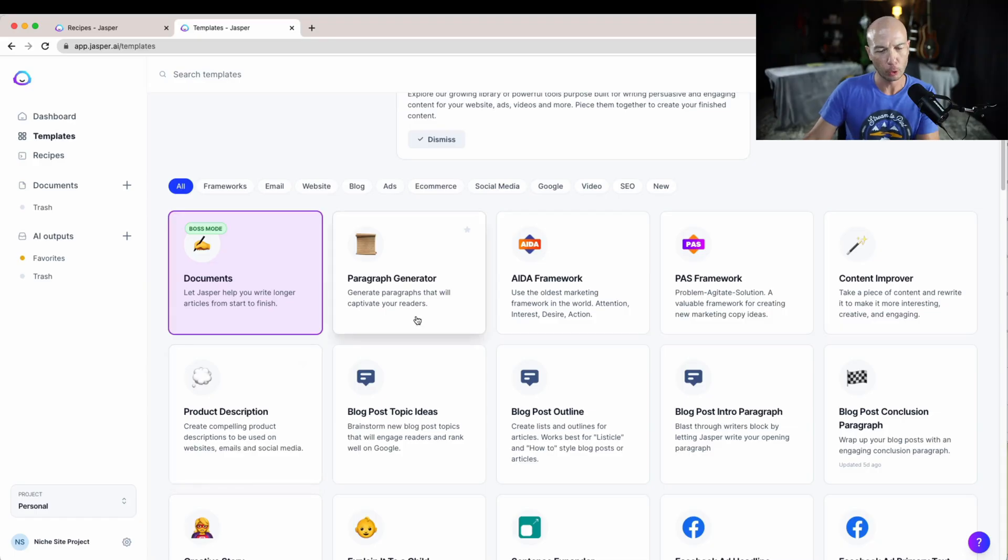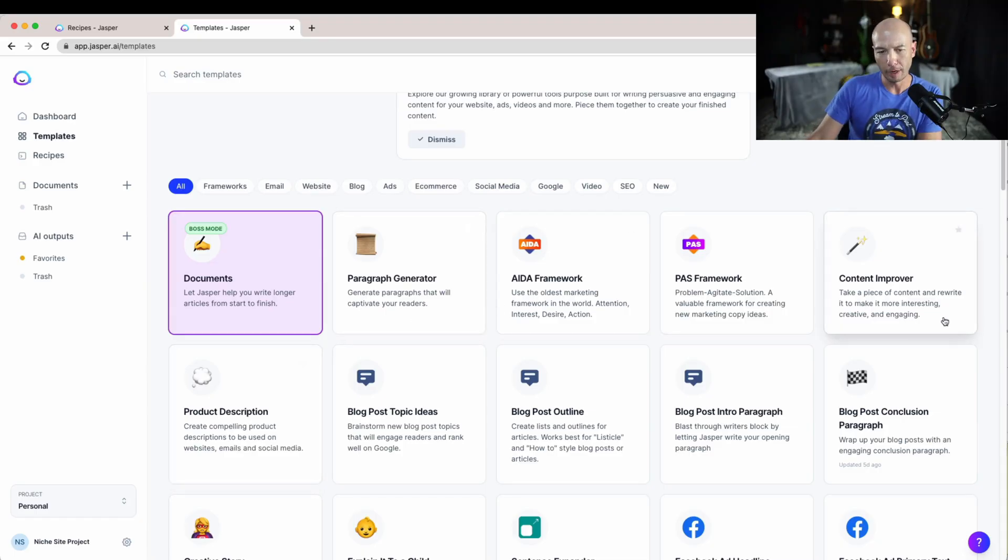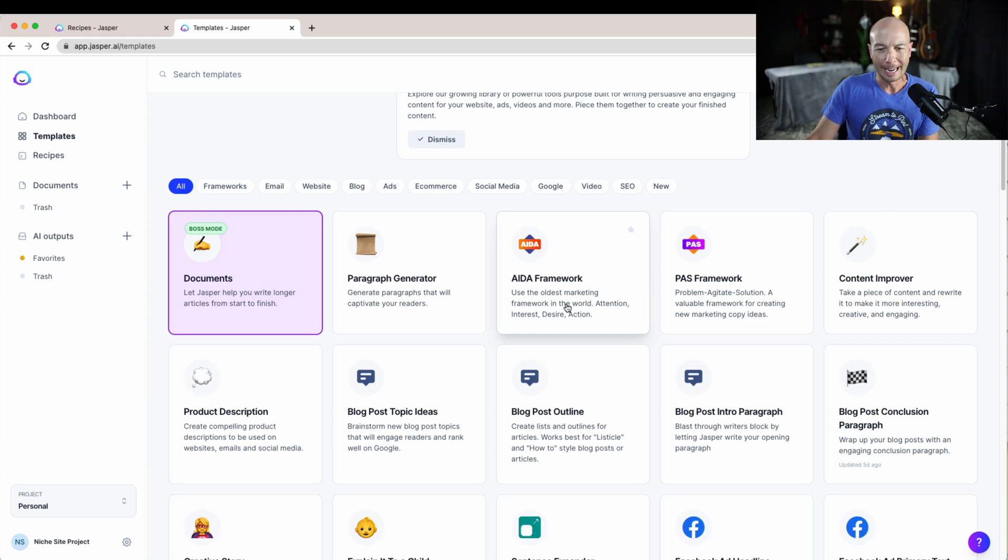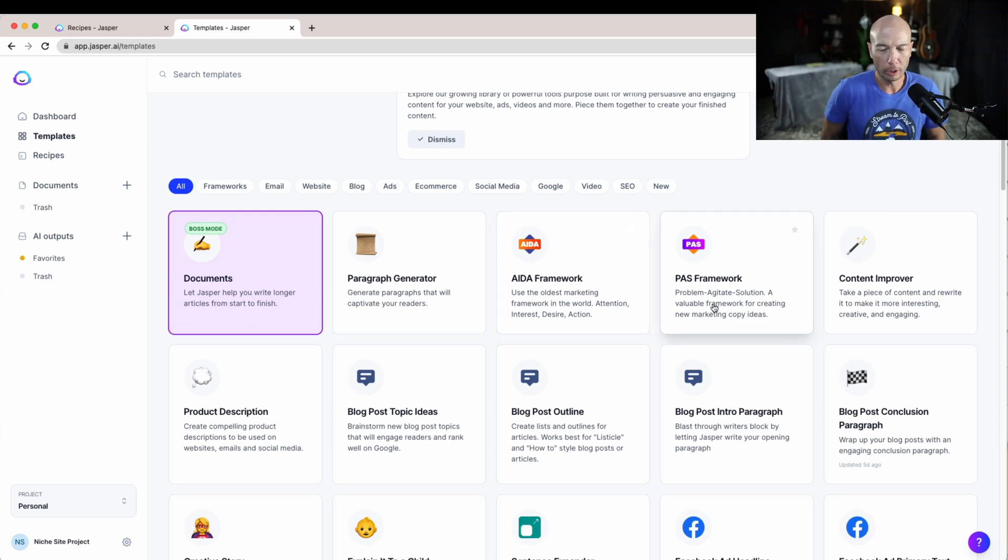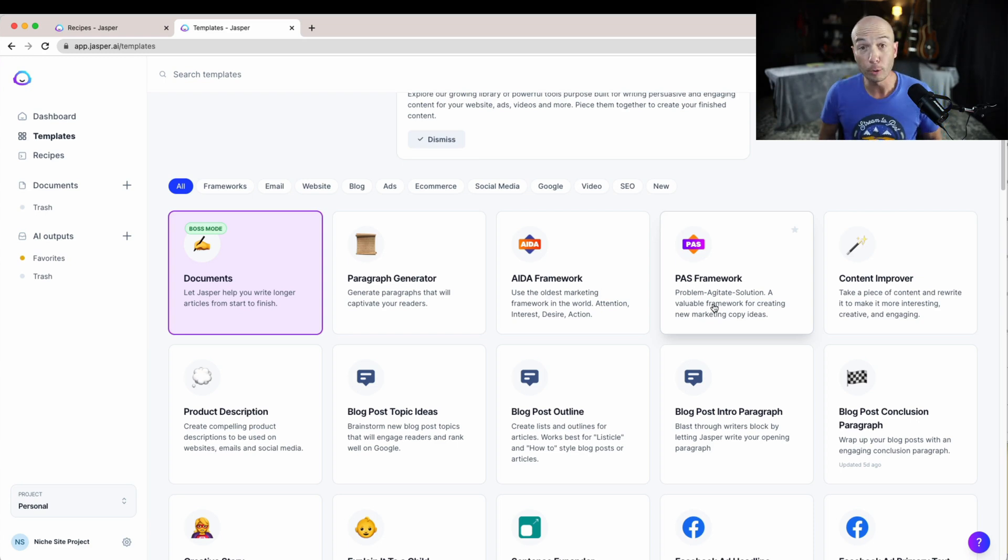But I'm finding that there are specific things that you can use. Jasper has all these templates so you can write a short paragraph, improve content, use the ADA framework or the problem agitate solution framework to write sales copy and that sort of thing.